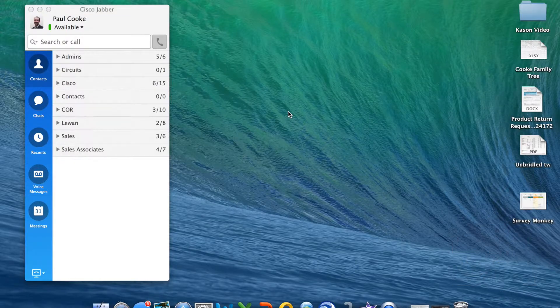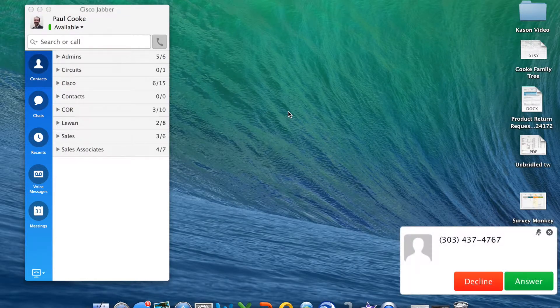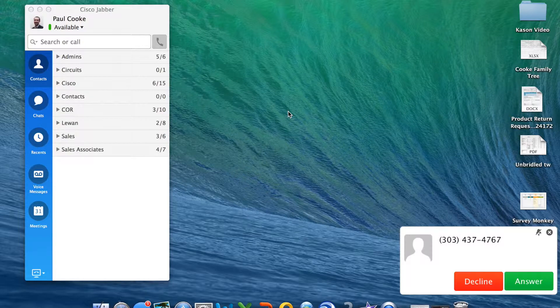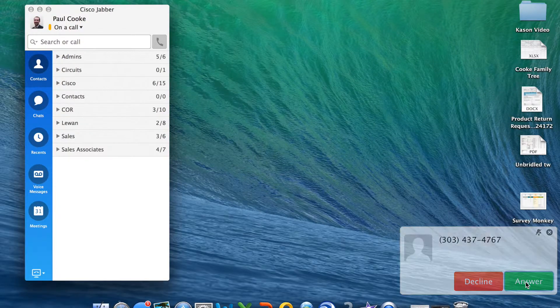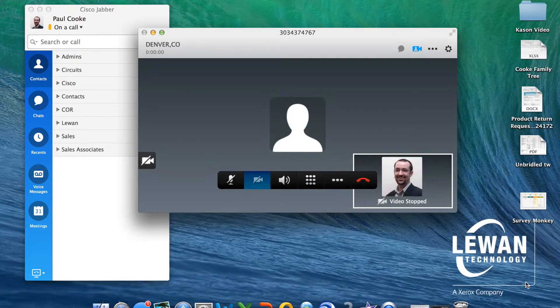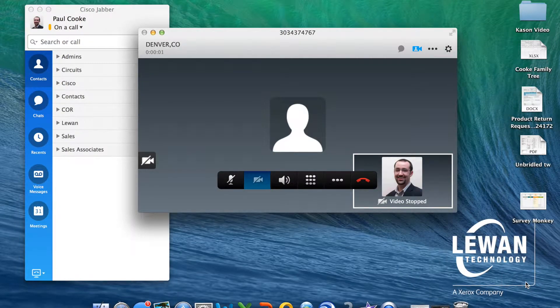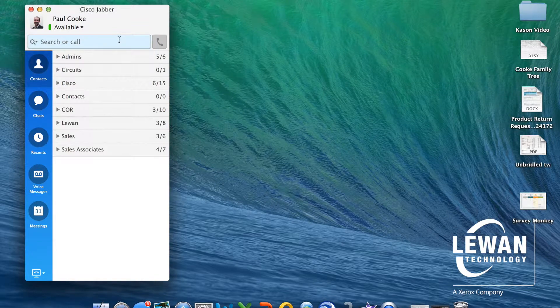Cisco Jabber is a full-featured soft phone. You can receive your office voice and video calls right from your desktop or laptop using the built-in speaker and microphone.